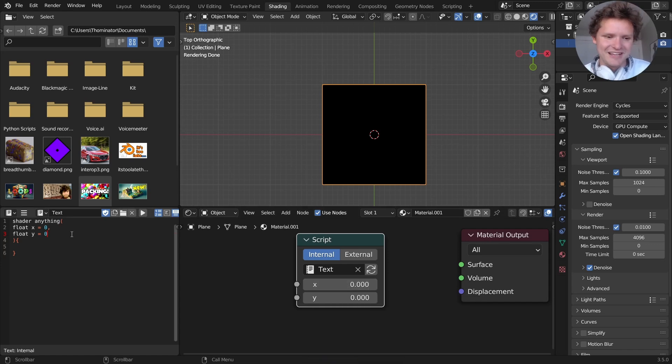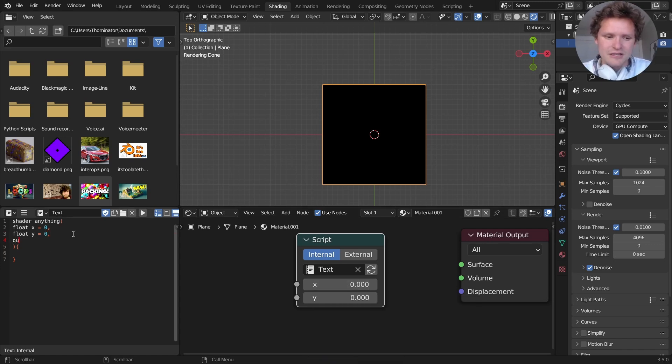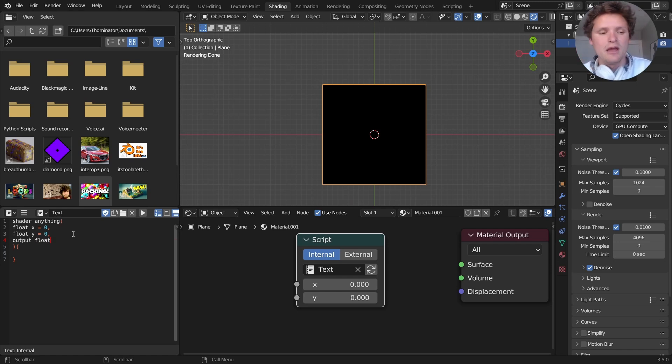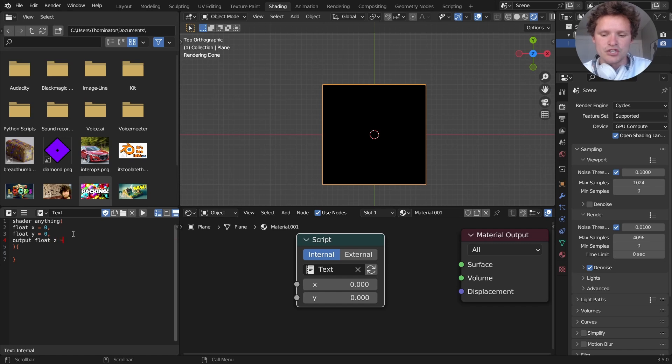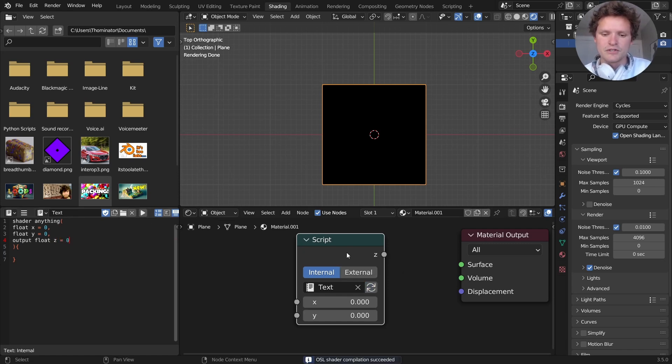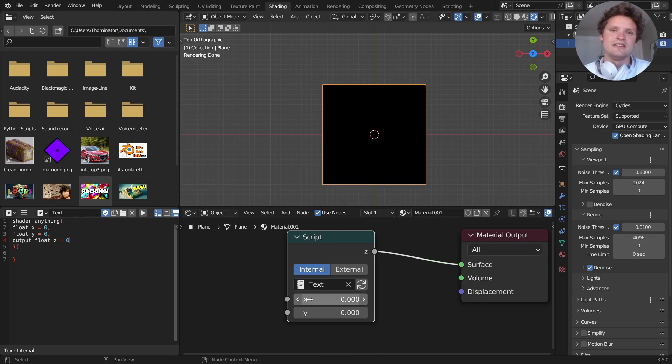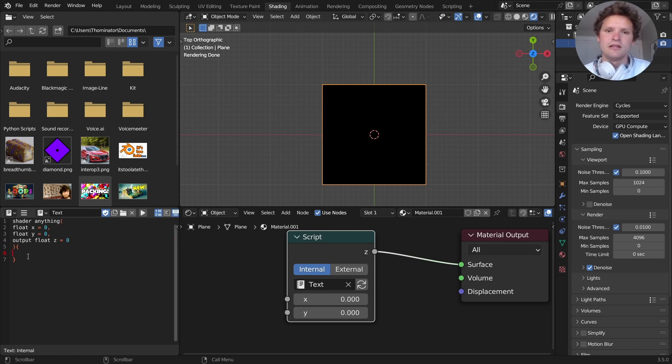We already talked about how to output. So again, comma, this time make sure to write output float. We're going to output a number, because we're just going to do an operation on these, but you could output a color, a shader. Output a float, and I'll call it z, and initialize it equal to zero. So now you can see we have x, y, and z, but x and y don't necessarily do anything to z.